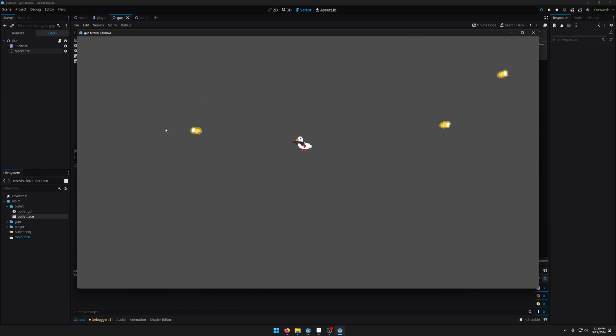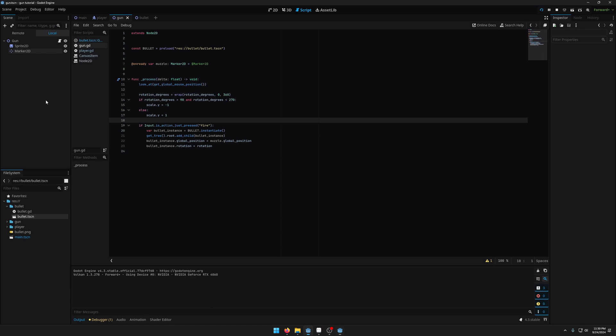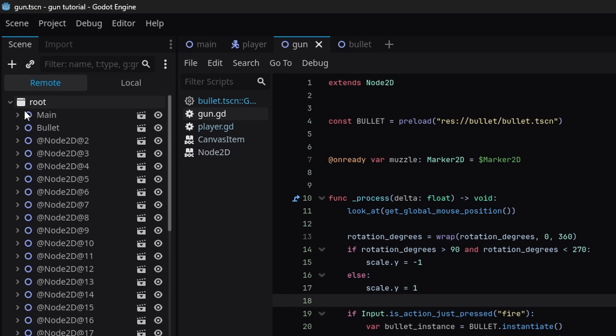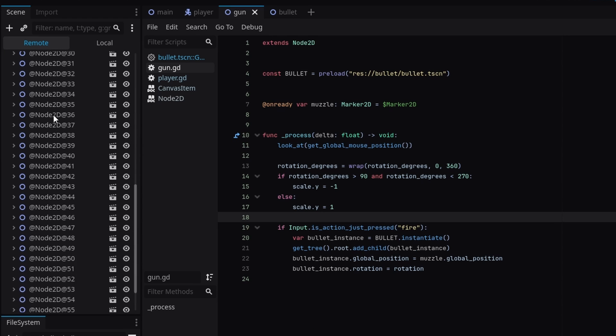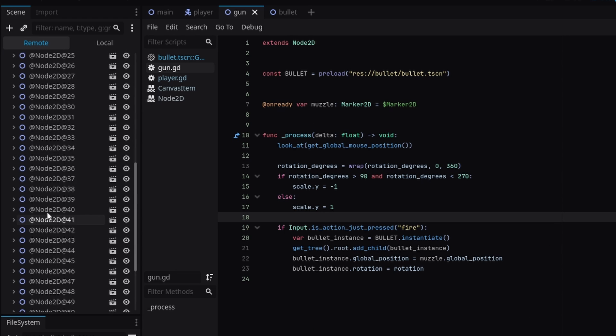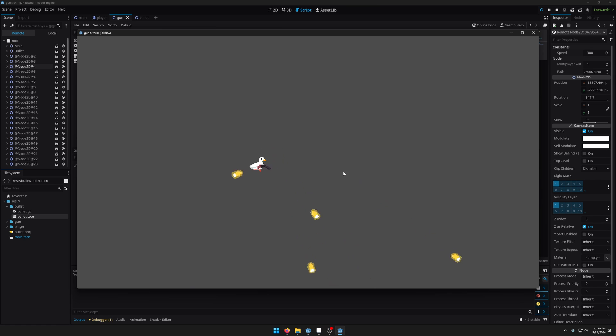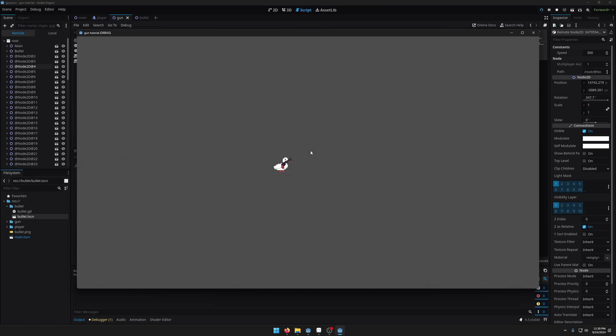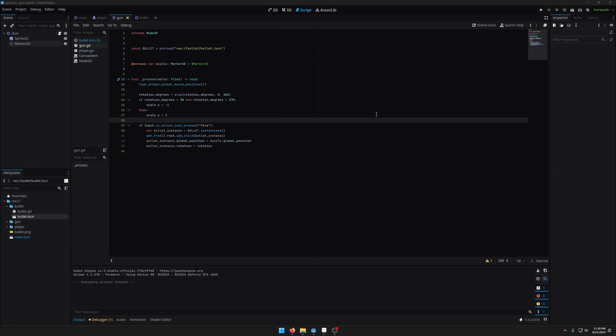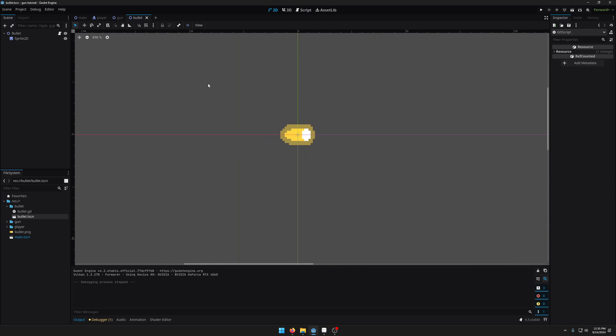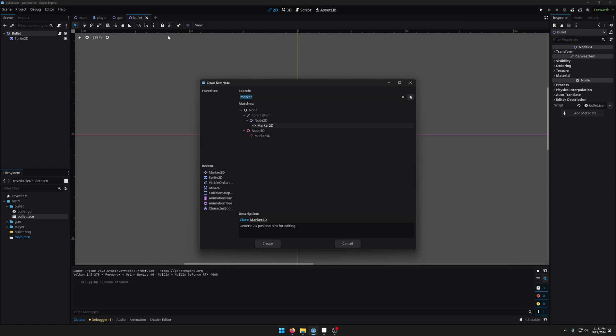So one extra thing is that if I come back into the editor and I click remote here this will show you all of the currently instantiated scenes. So you can see we've got our root here and we've got our main scene and you can see all here all these nodes these are all the bullets that we've instantiated. It probably isn't great to just have all these bullets hanging around because they're not really doing anything they're just flying off infinitely into the distance. So what we probably want to do is when the bullets get a certain distance away we want to free them from memory.